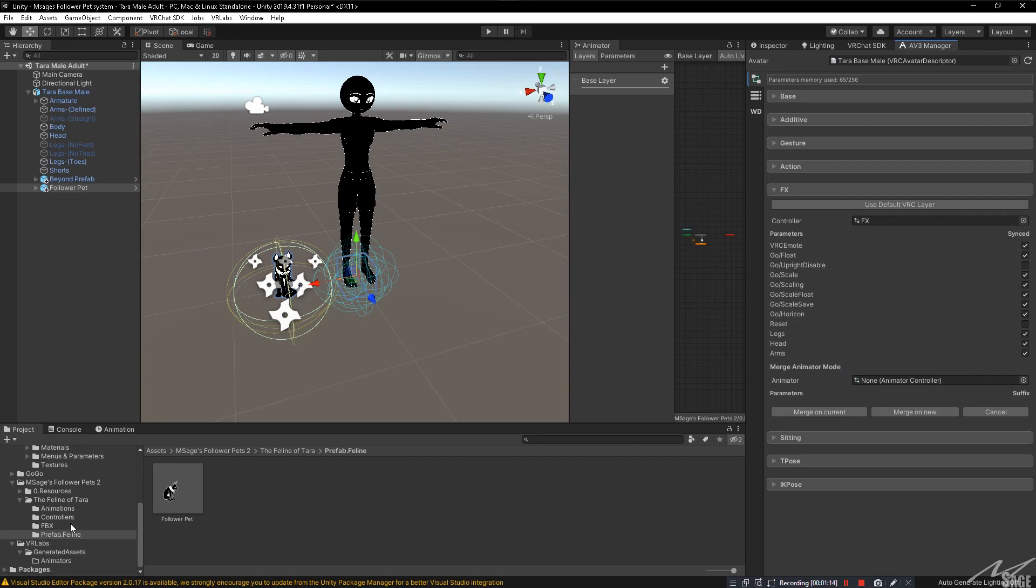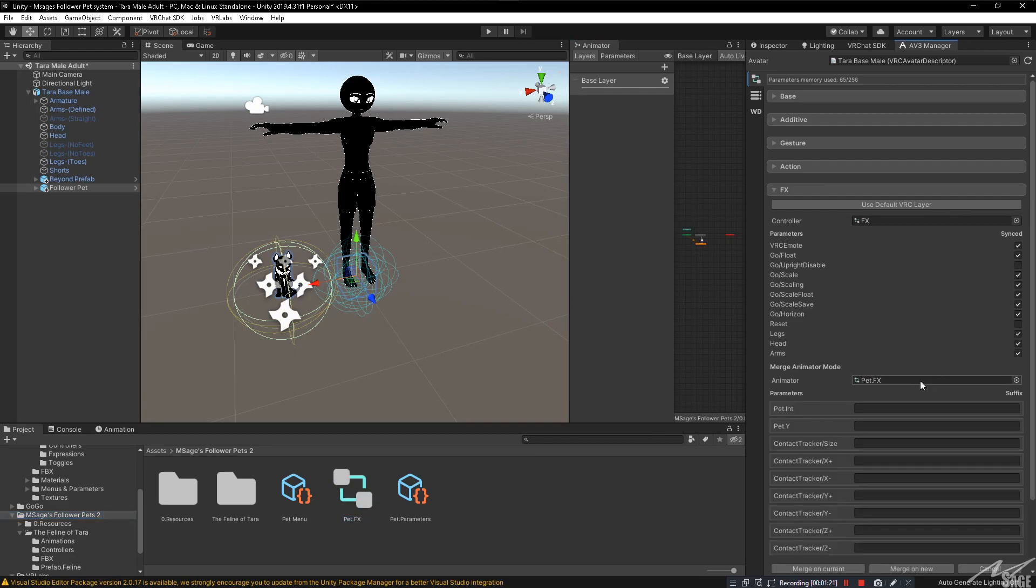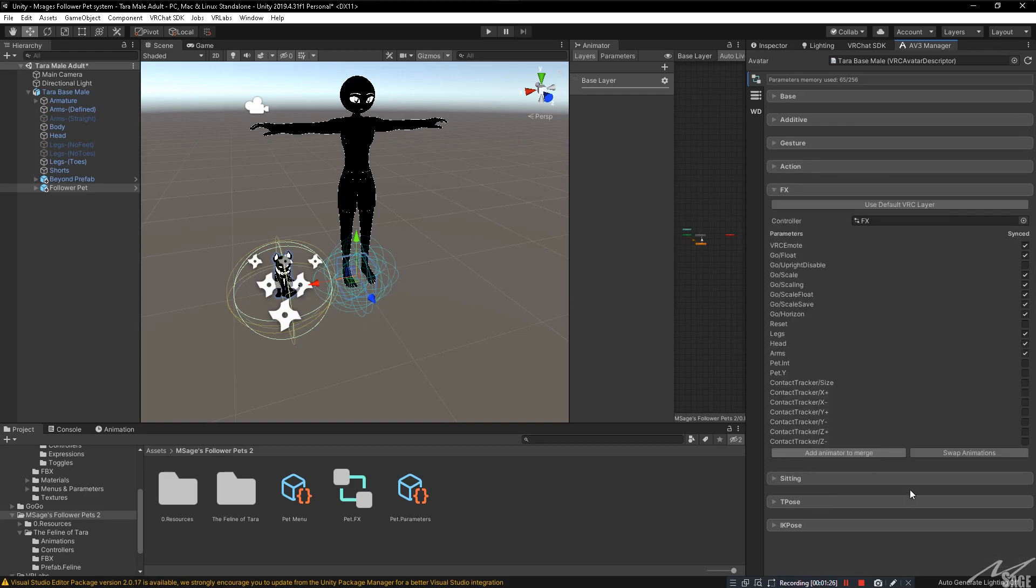We're going to want to navigate to the follower pets folder. Then you'll see pet.fx. Click and drag that here. Make sure all of these are blank. And now you want to click on merge onto new. That way we don't overwrite any FX layer that we previously had in case we break things.